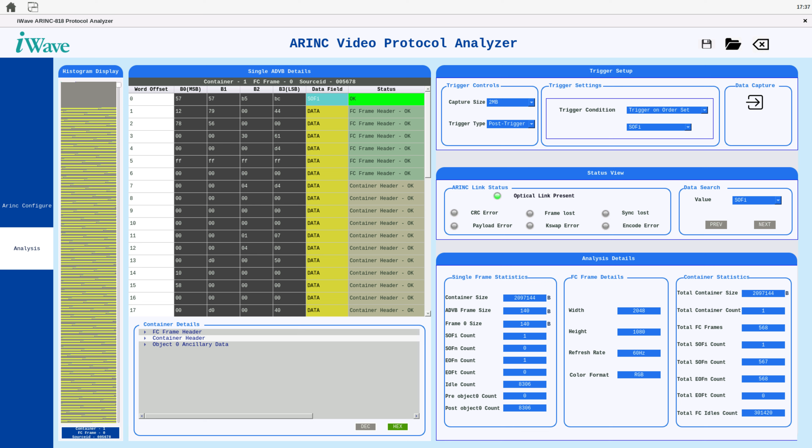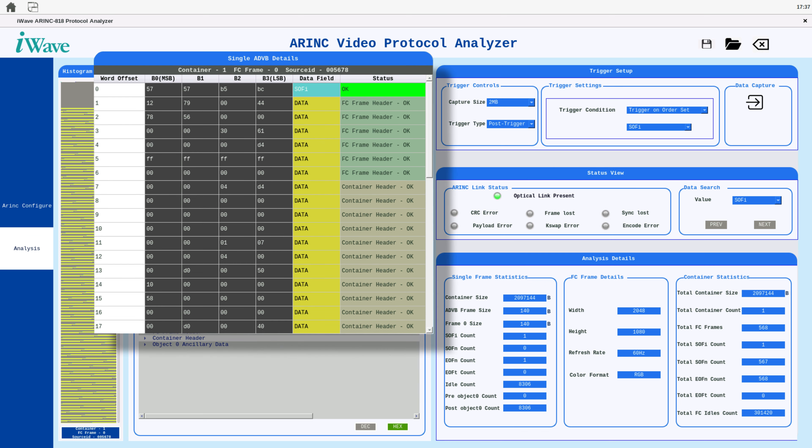Captured data is displayed in a detailed table. The first column shows the offsets of the DWords in the captured data. The next four columns display DWords arranged from LSB to MSB, followed by the type of data, such as video data or order sets like SOFI or IDLE. The last column indicates the status of the data.